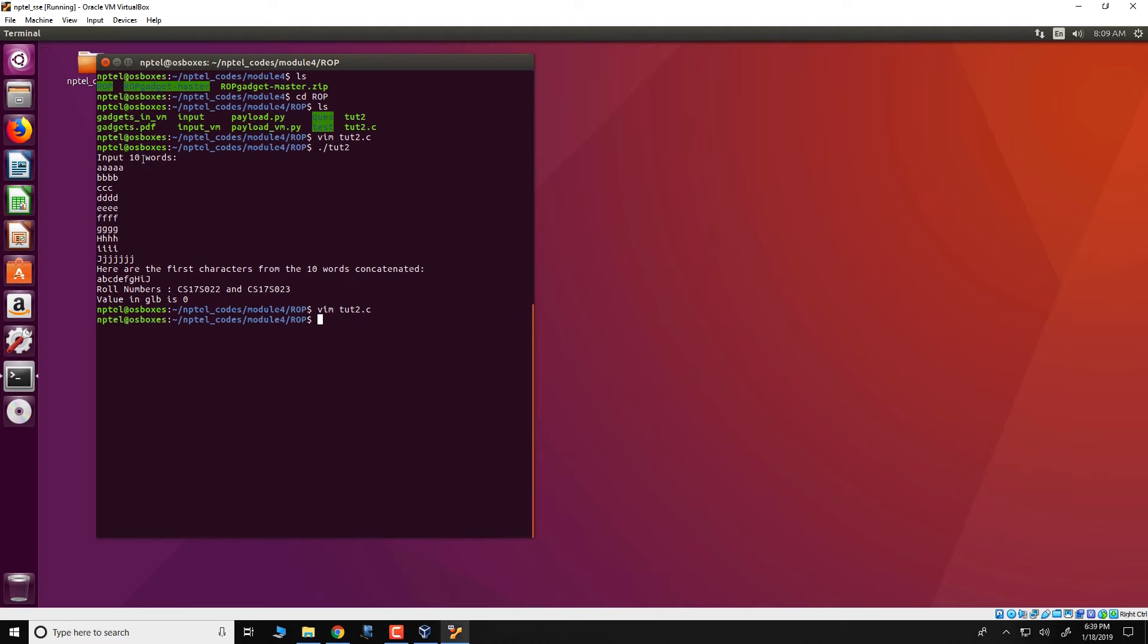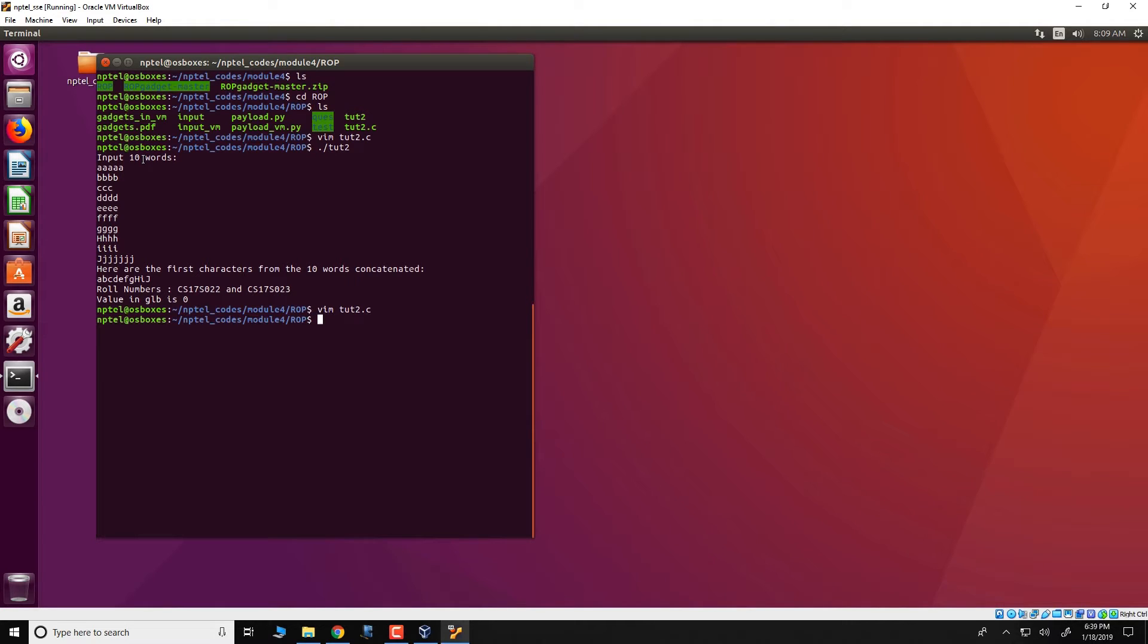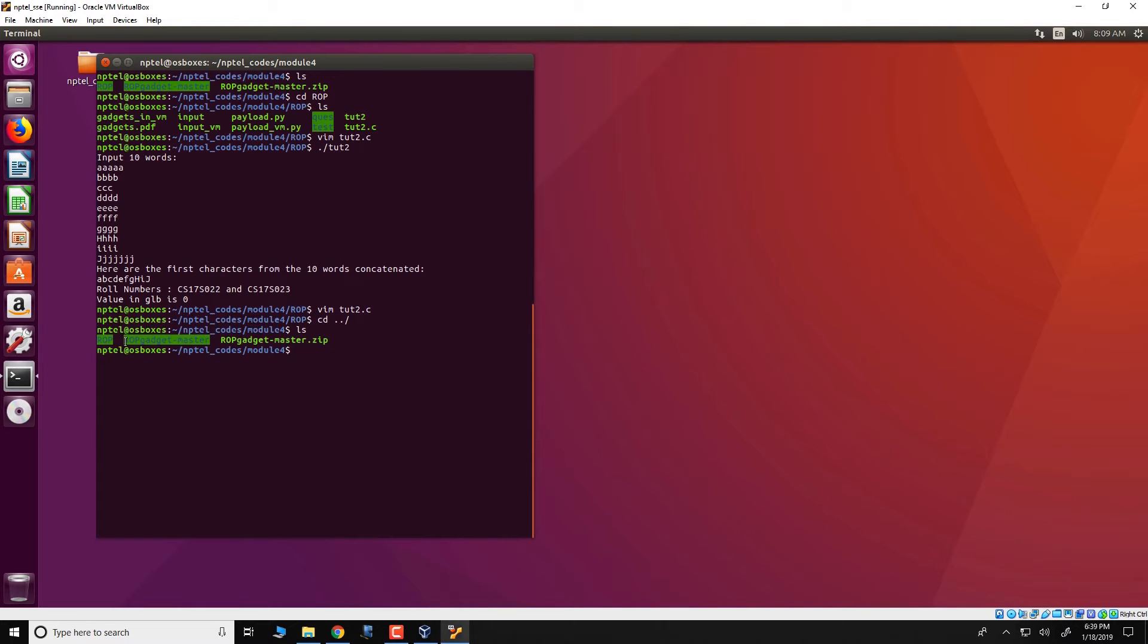So starting with the ROP attack. The first thing to do with an ROP attack is to identify the gadgets which are present in the program. So the gadgets can be obtained using a particular tool which is present in this directory ROP gadget master.